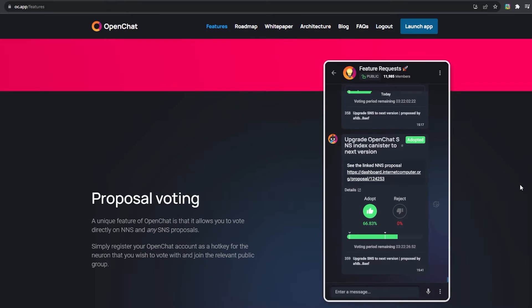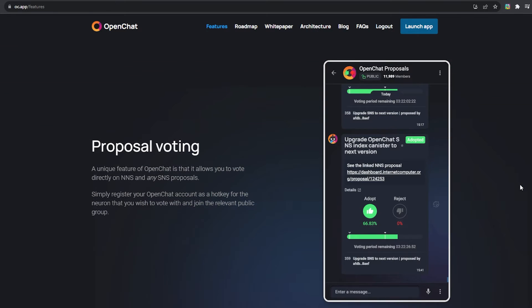And one unique functionality of OpenChat is that it allows users to create proposals for any SNS project on the Internet Computer Protocol, which would otherwise require some coding knowledge.